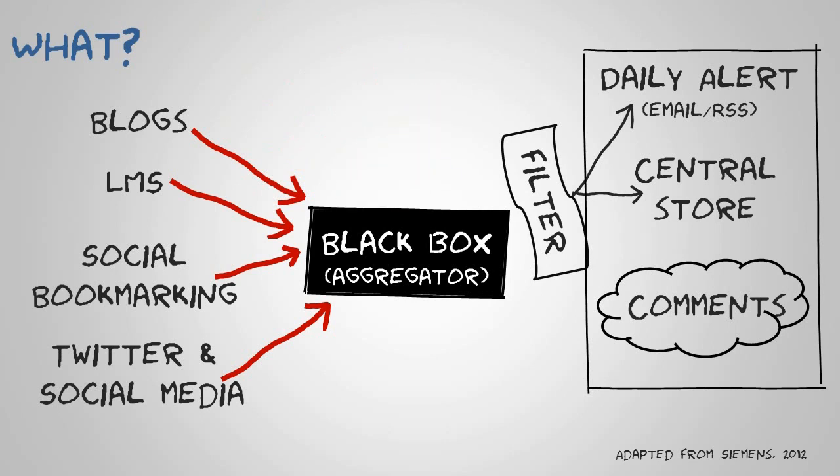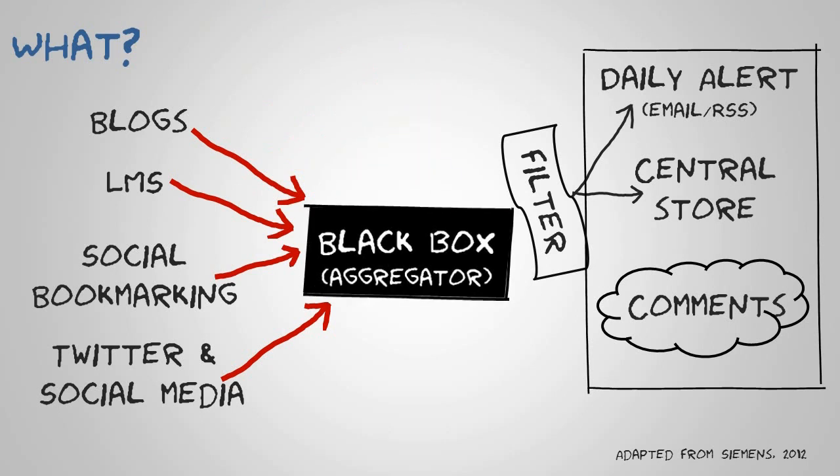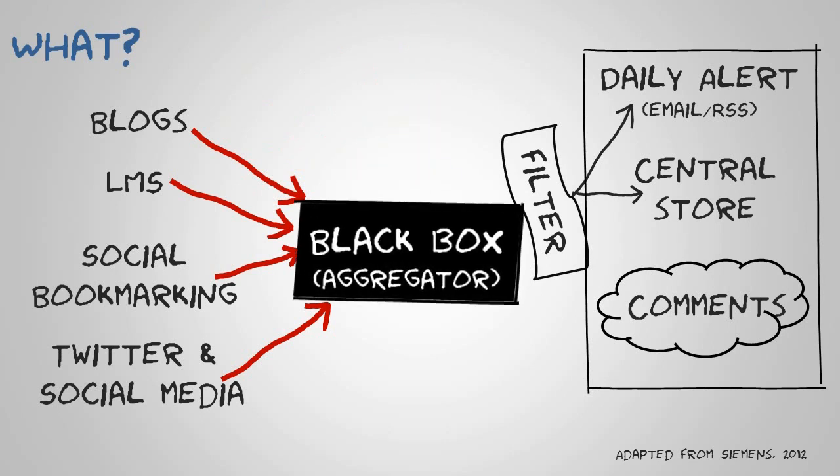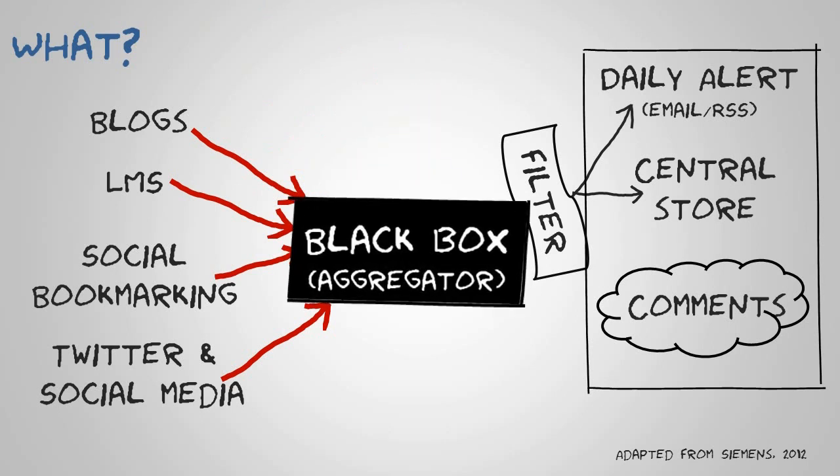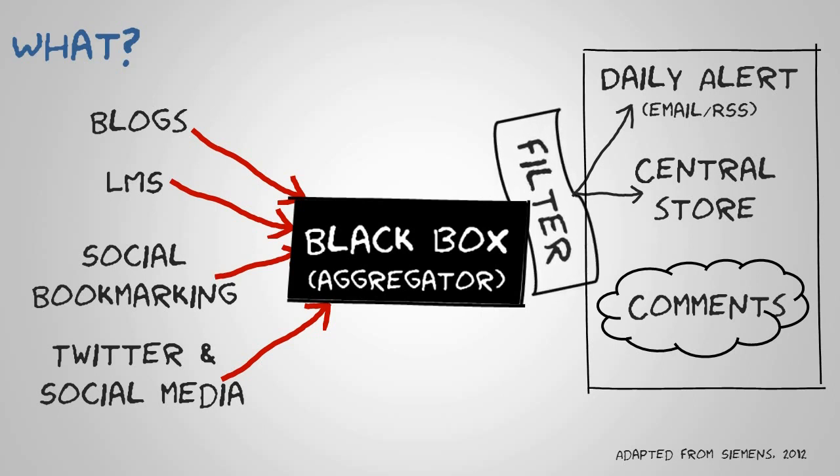So the box gets bigger, and as the box gets bigger you need better and bigger filters to actually pull out some of the meaning from it.